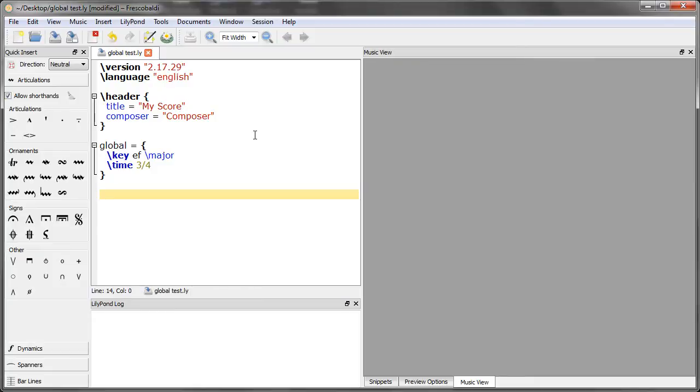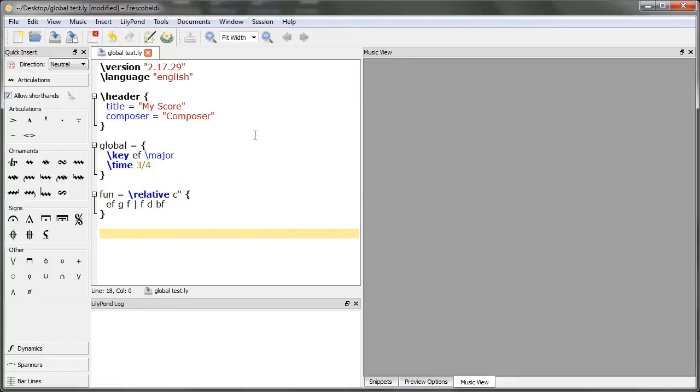Now I'm going to create some variables. In the first variable, let's just create a simple two-measure melody. For the second variable, I'll do the same thing.